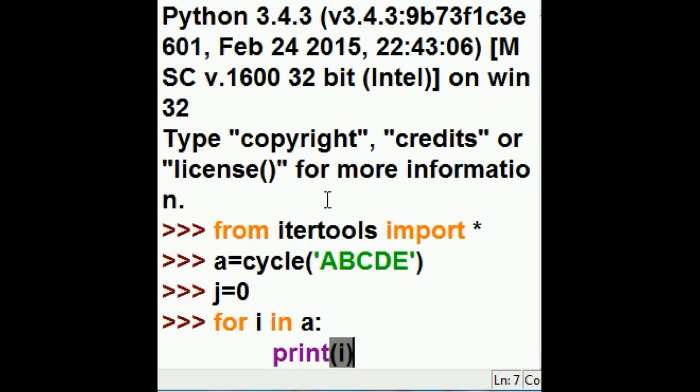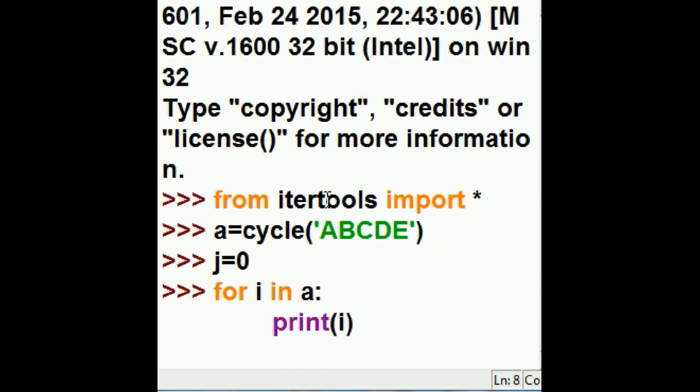Now if I just leave it like that, I'm in trouble. This thing will iterate forever. A, B, C, D, E, A, B, C, D, E, A, B, C, keeps going.